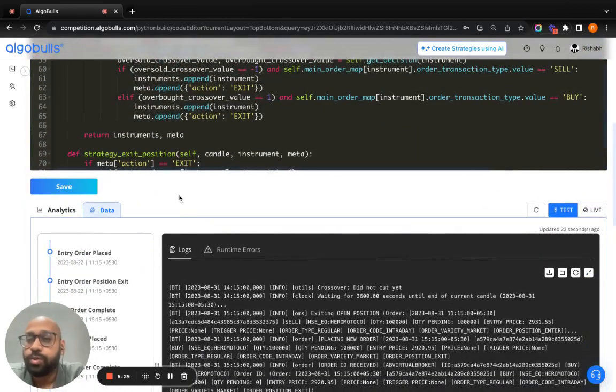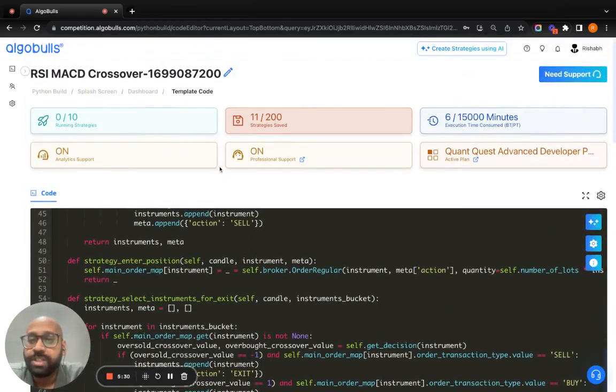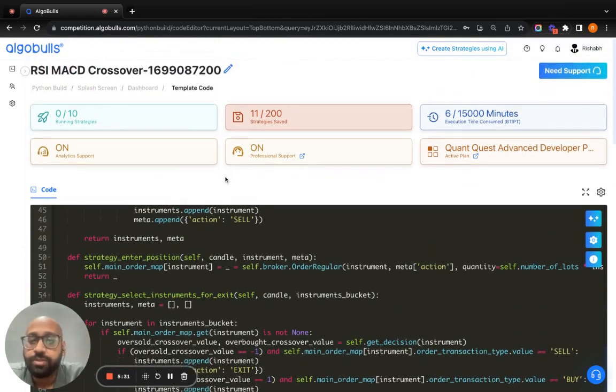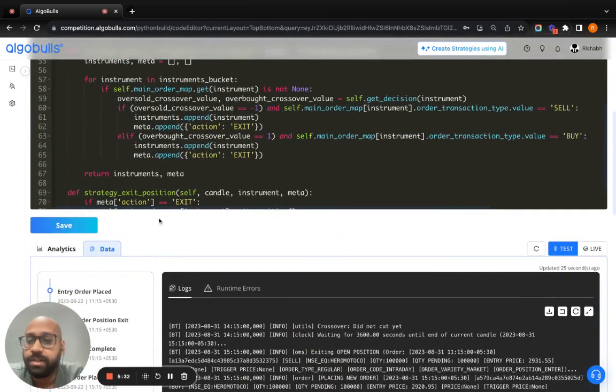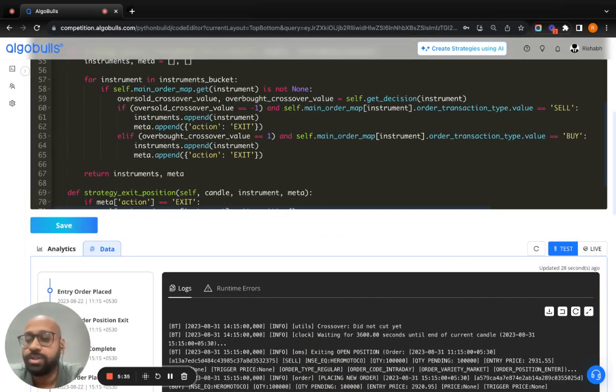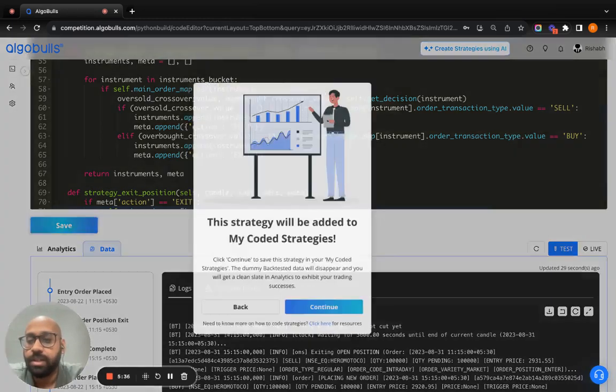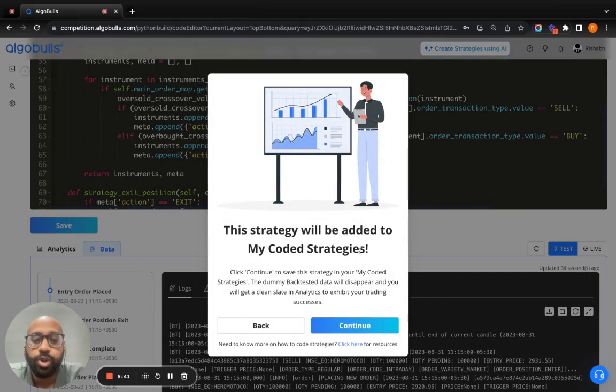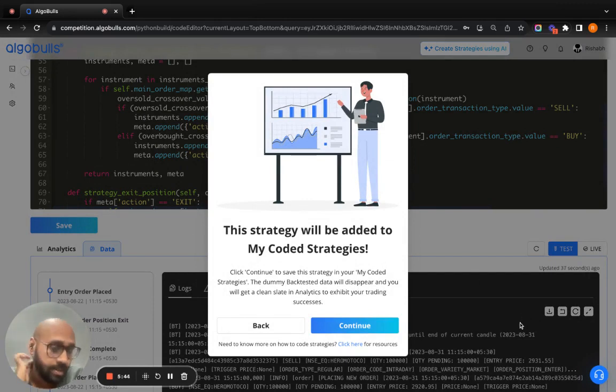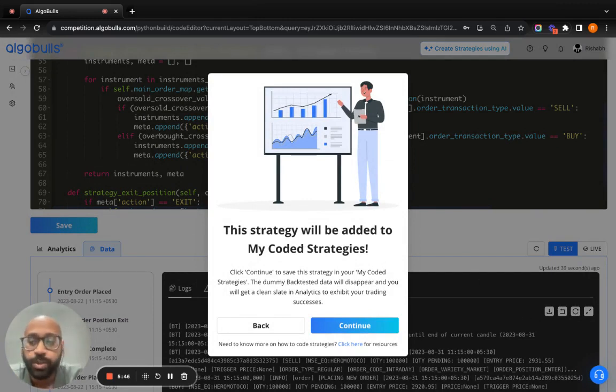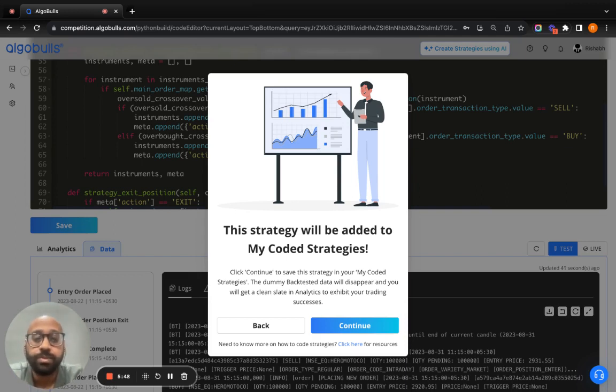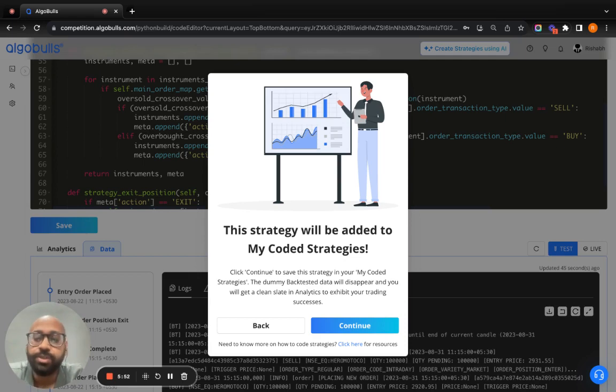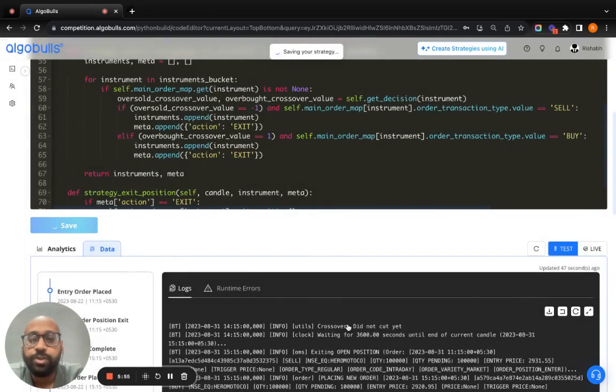To proceed further using ready template, you will save this template in your mycoded strategies. If you click on save, you see this strategy will be added to mycoded strategies. All the data given here, all the data for backtesting that has been given by the strategy owner will be deleted because now you're about to own the strategy. You can't use that data. Everything will be on a clean slate. We click on continue.